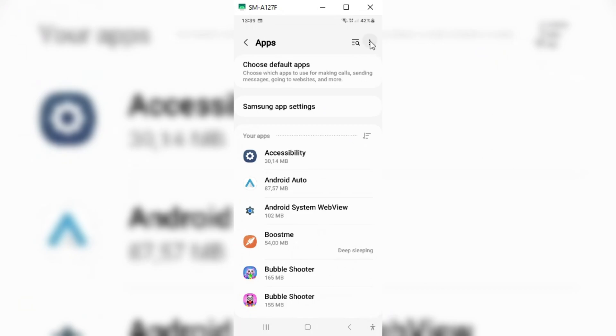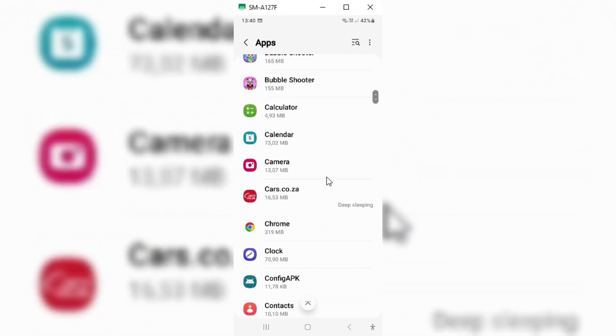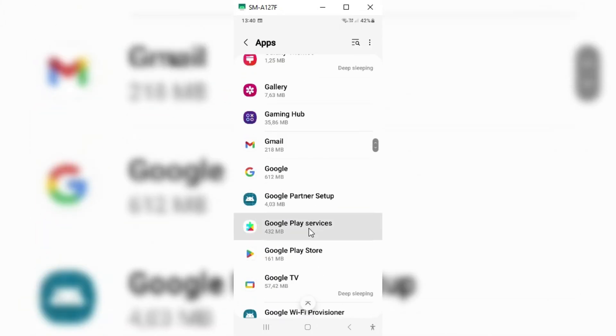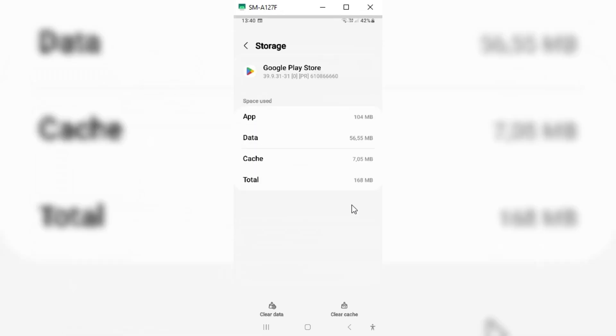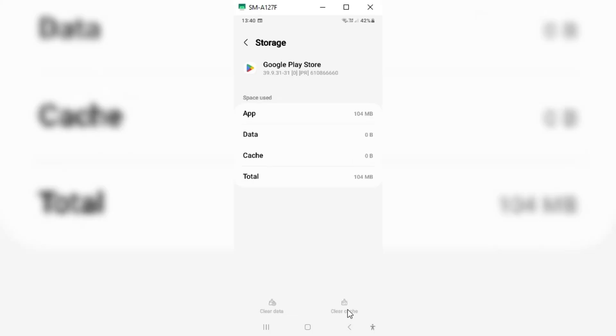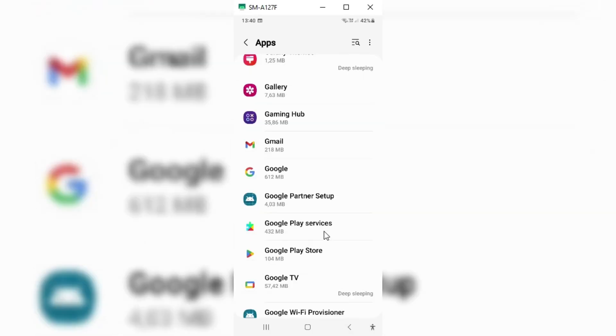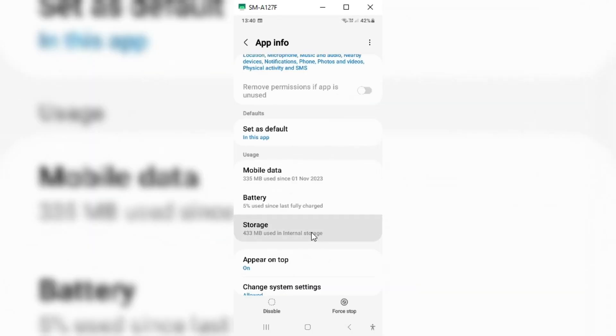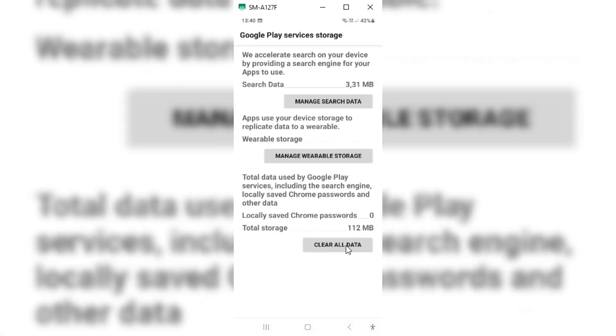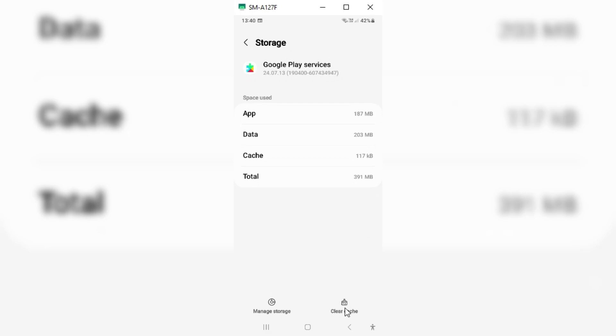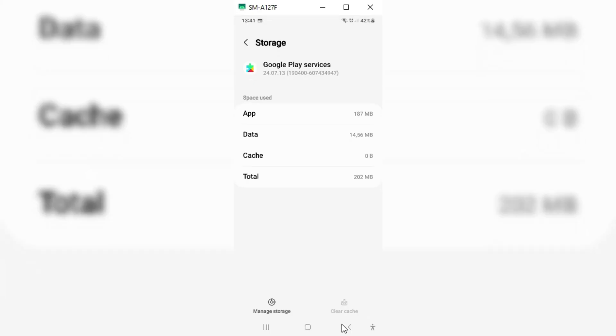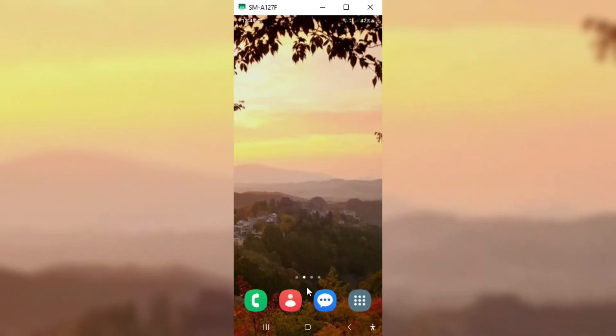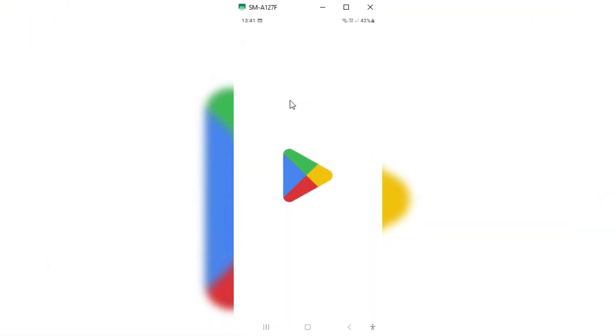Some people made videos on how to fix it by going into the app settings and clearing Play Store and Play Services data. But when I checked the comments section, all of them said it's not working. In my case, it was the same. Clearing data in Play Store and Play Services did not help.